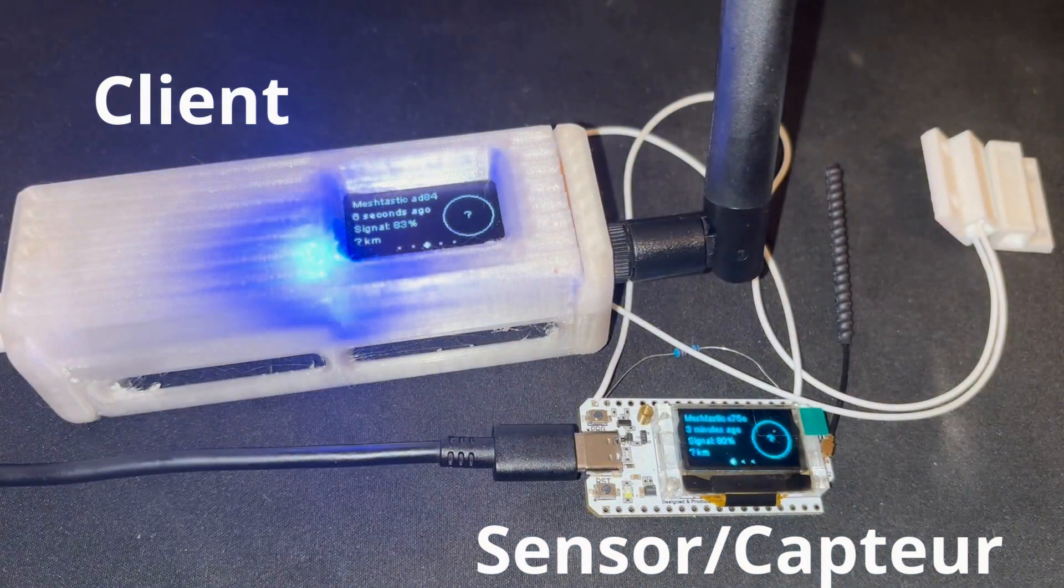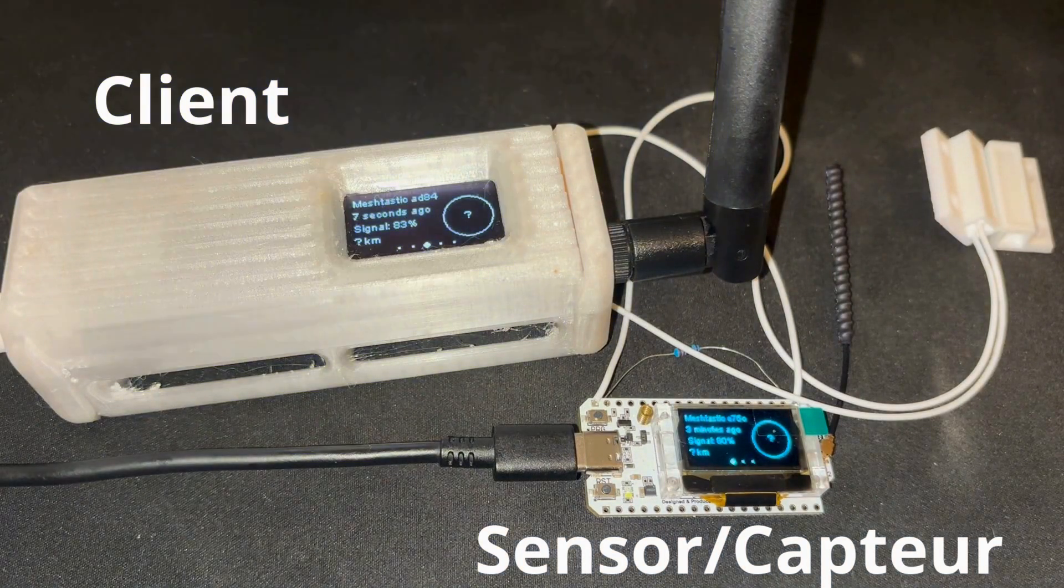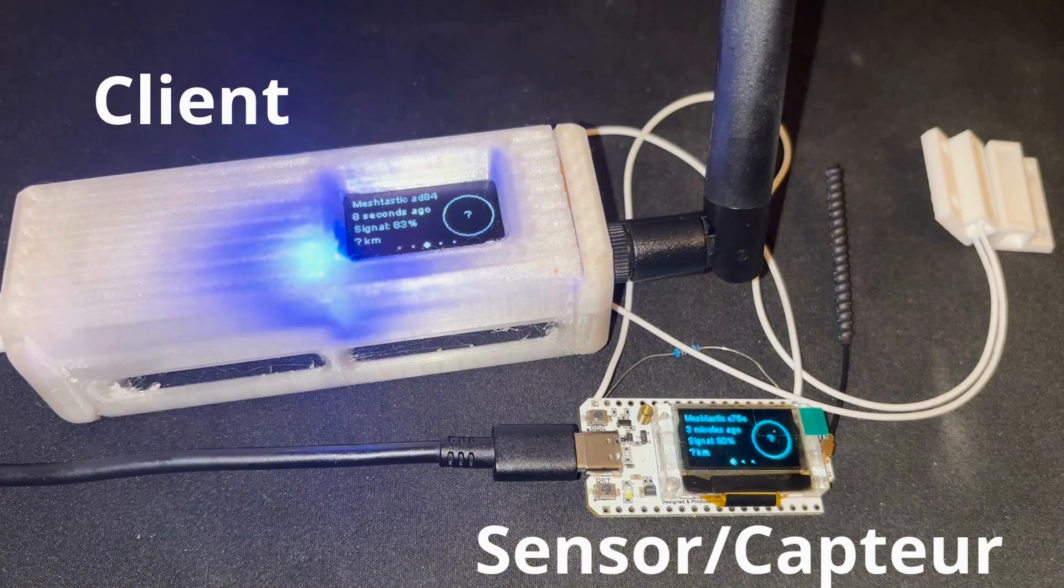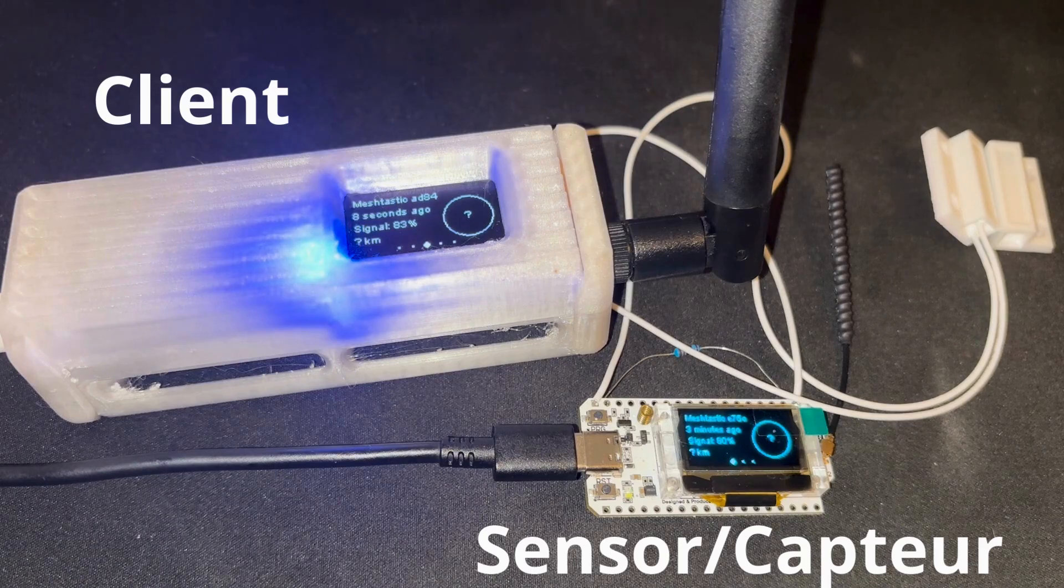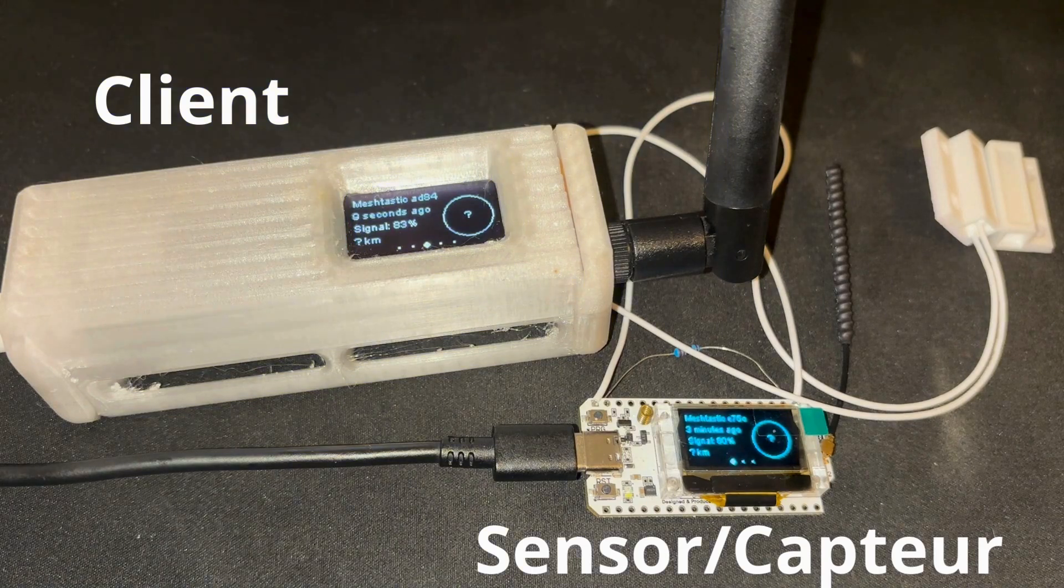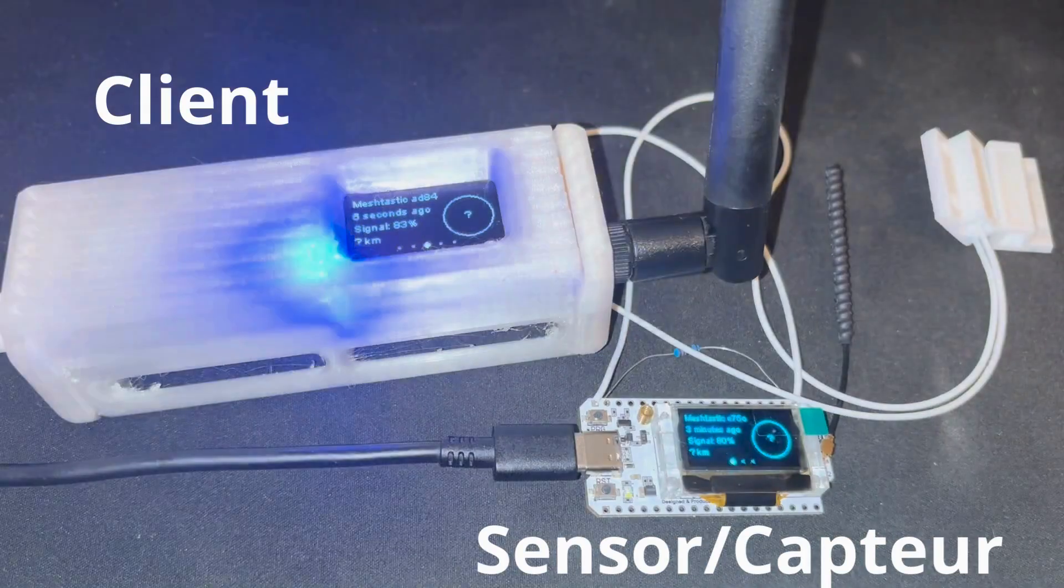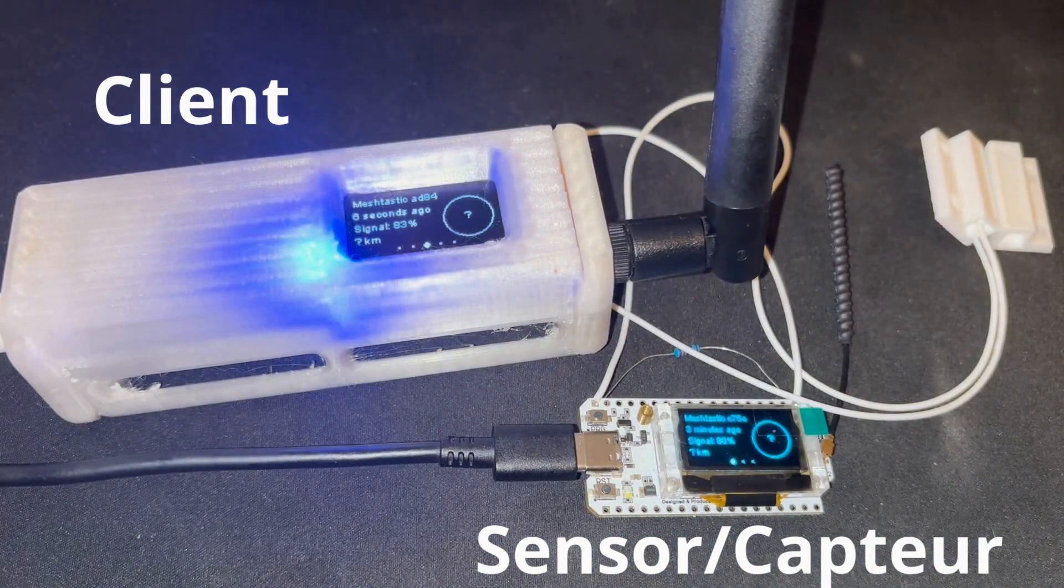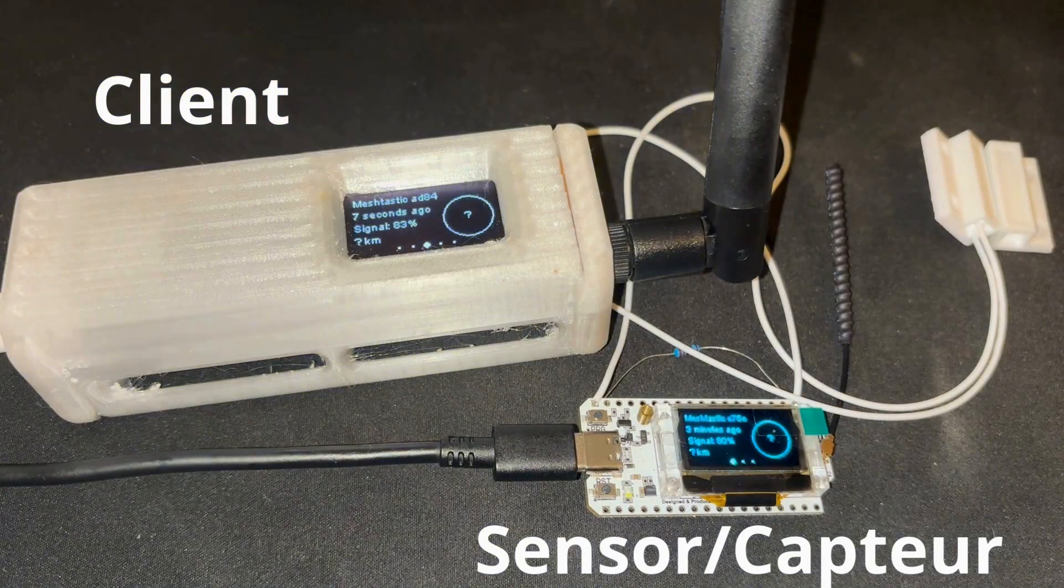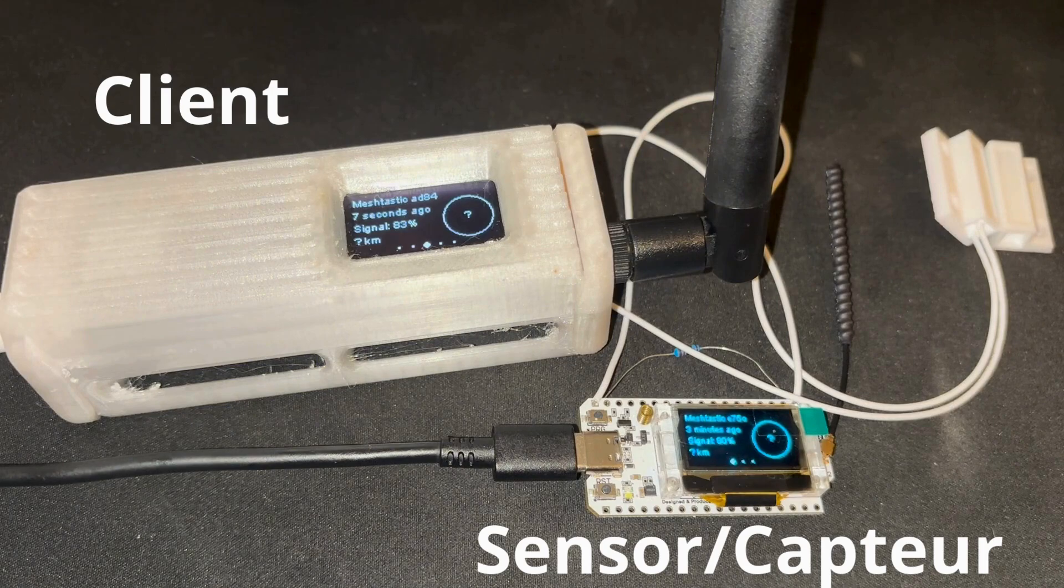To summarize, we now have two Meshtastic radios on the same primary channel, both encrypted with a symmetric key. One of the radios has the sensor role and the other one has the client role. Now I will move on to the demo since seeing it in action is worth more than any description.